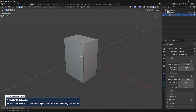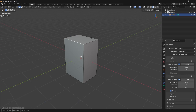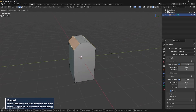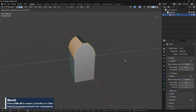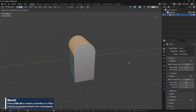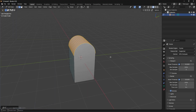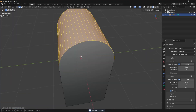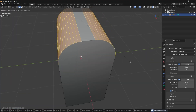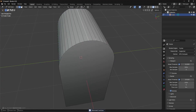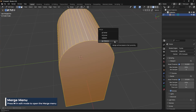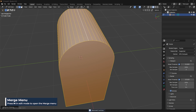I'm going to go into edge mode and take these two edges right here and press Ctrl+B. I'll scroll up a few times and then press the C key to turn on the clamp overlap feature. Then I'll press M and merge by distance because this edge in the middle is going to be overlapped. So select everything, M, then merge by distance to get rid of that.